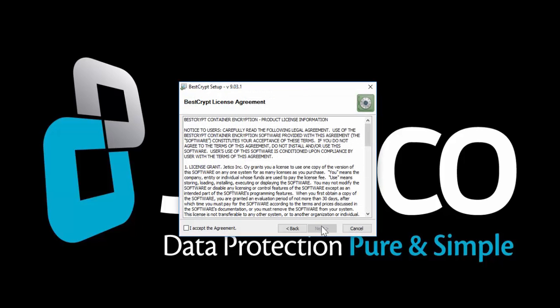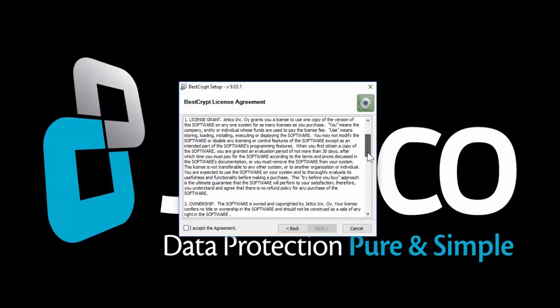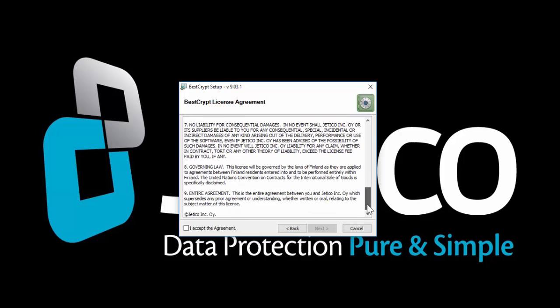Read the license agreement and check the box to accept. Now go ahead and click Next.